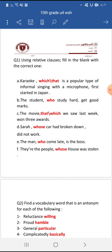Number one: blank is a popular type of informal singing with a microphone, first started in Japan. (Karaoke)